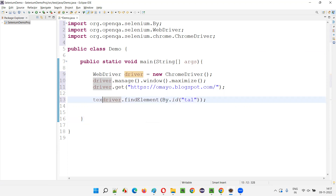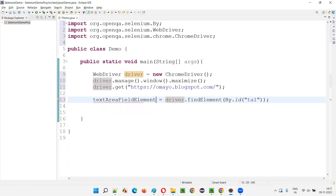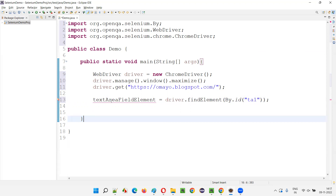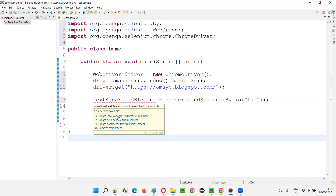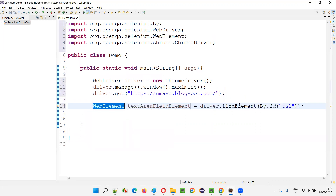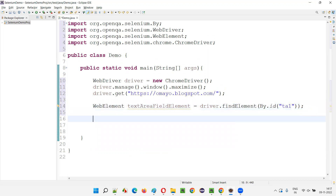I'll create the variable: text area field element. You see an error is coming here. In Eclipse IDE you'll get this error where you have not declared the object type which is returned by findElement — the return type WebElement should come as a declaration of this variable. I don't have to type it manually. Hover the mouse on this — this is a shortcut — hover the mouse and select the first option: 'Create local variable text area field element.' You see, automatically the return type of findElement, that is WebElement, got added here. So this is how it works.